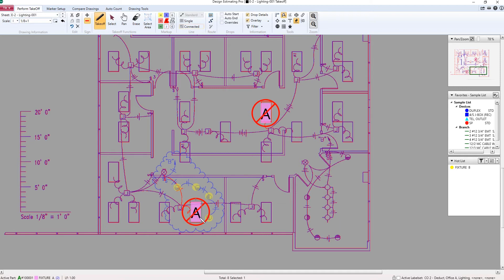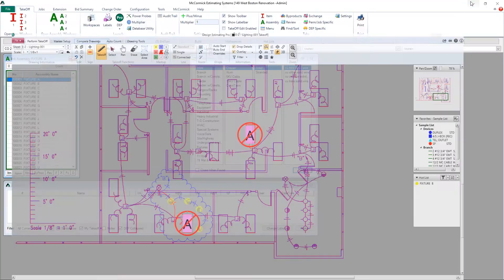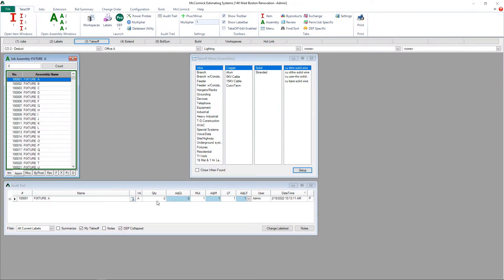And once again, just point and click. I have a quantity of negative 2 Fixture As in my audit trail.